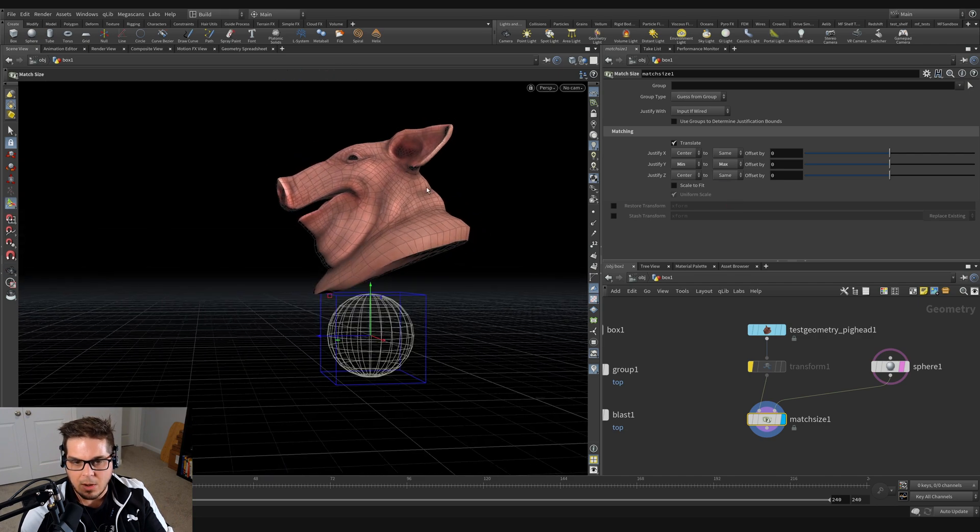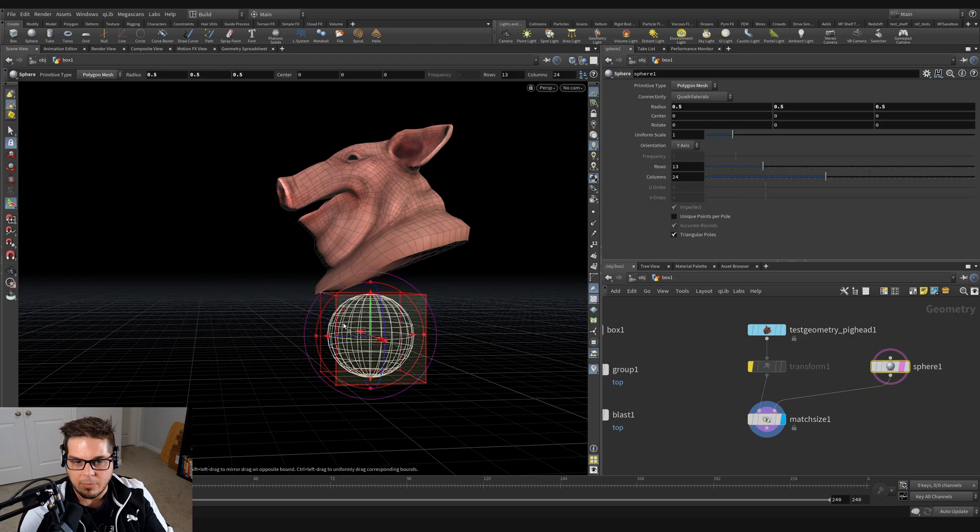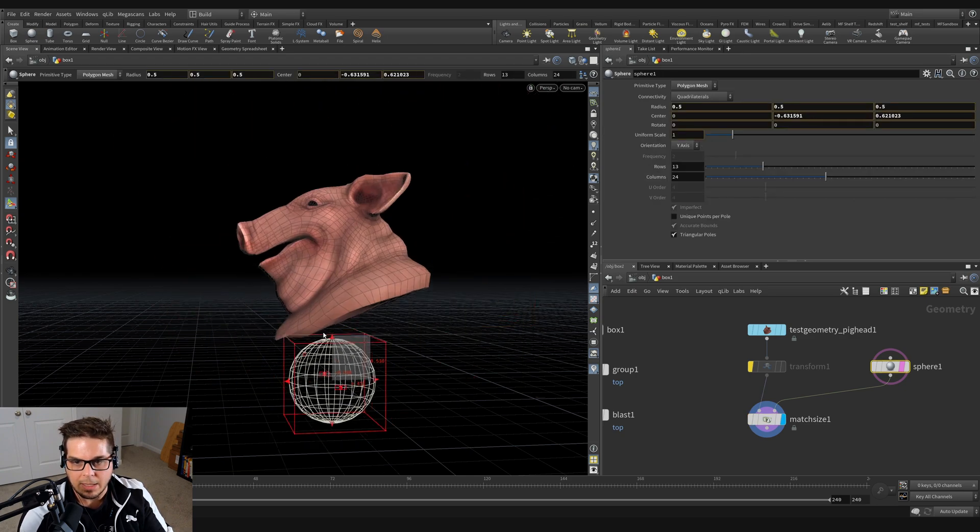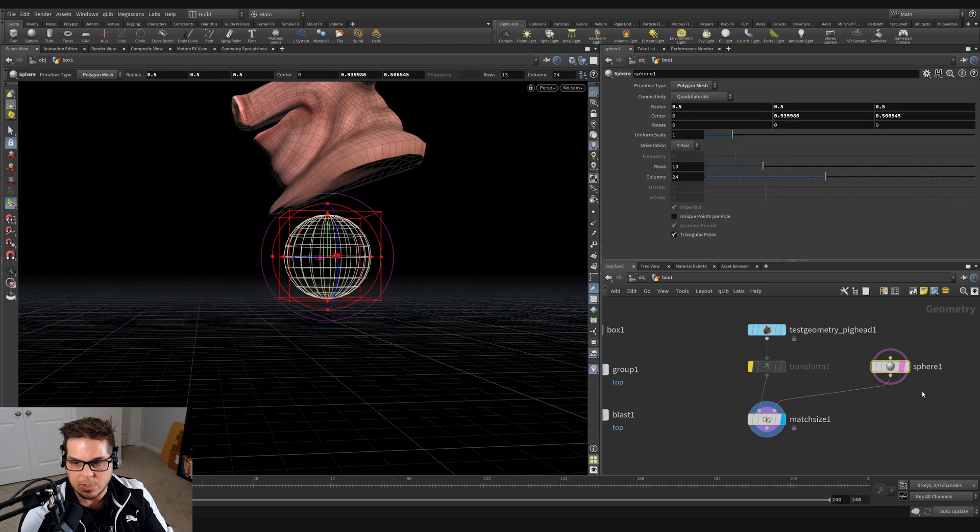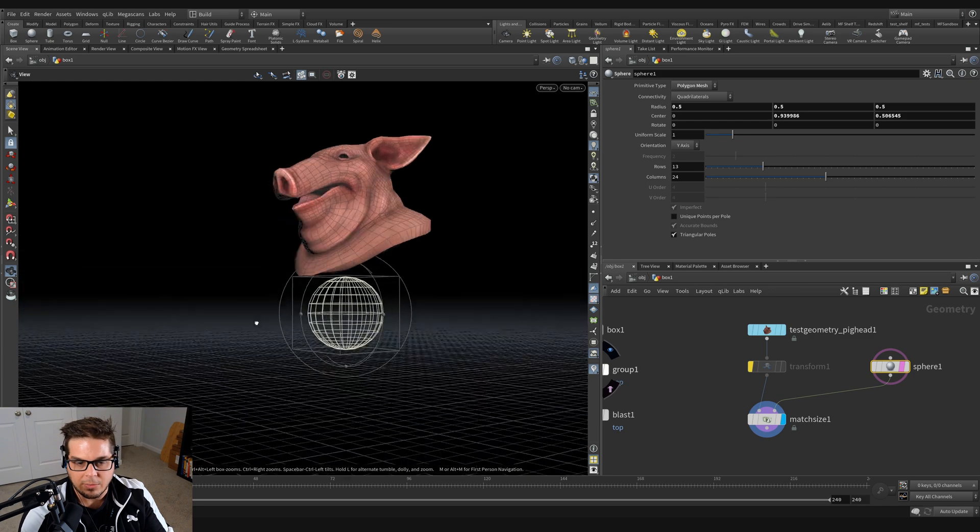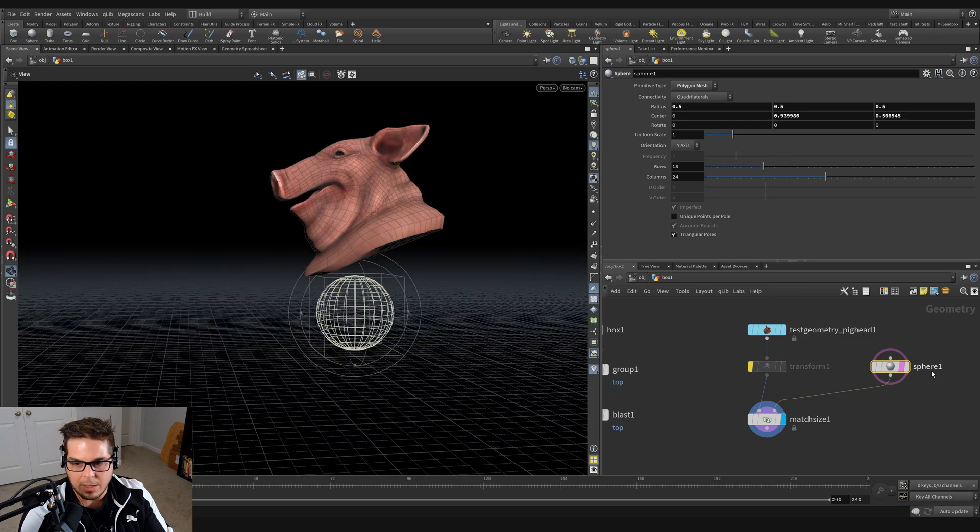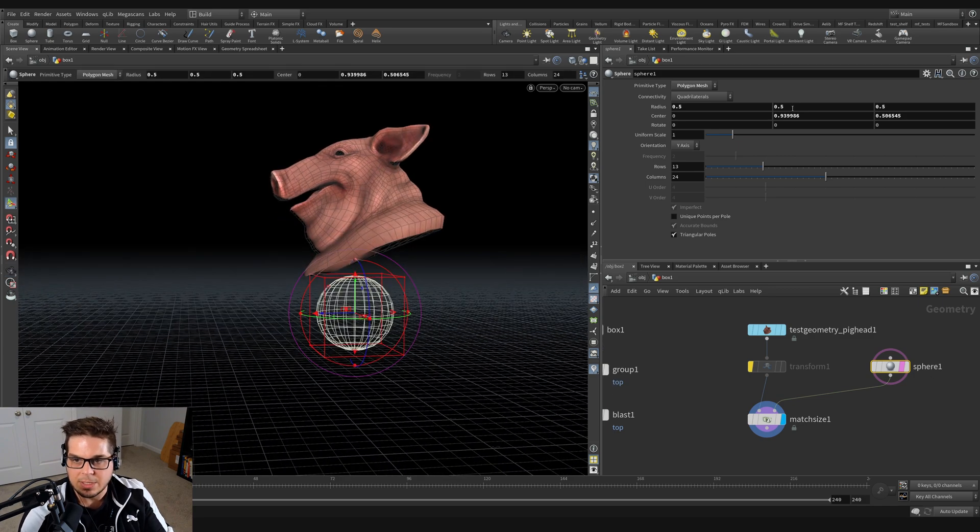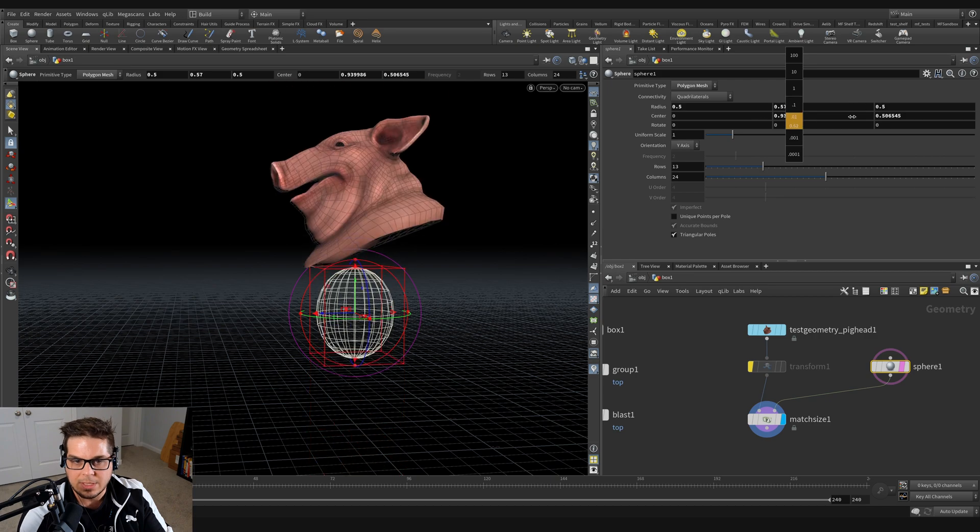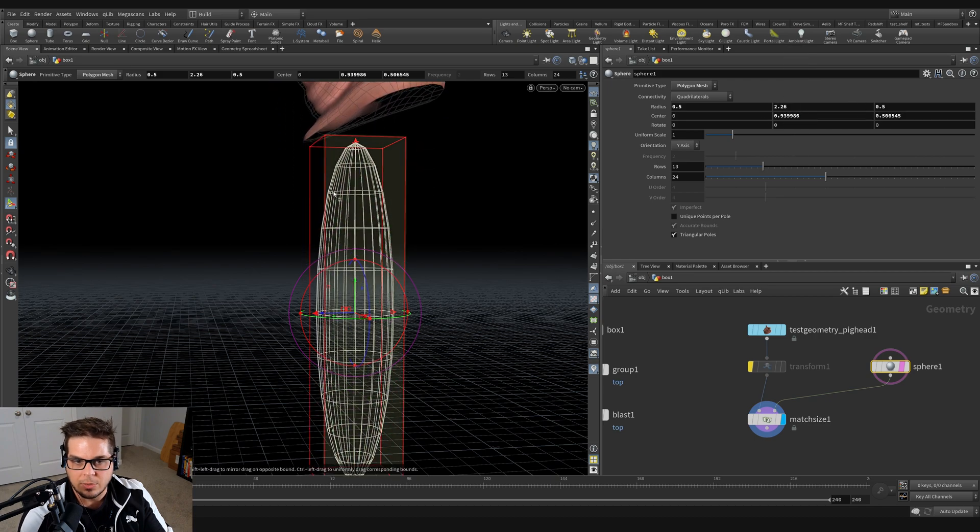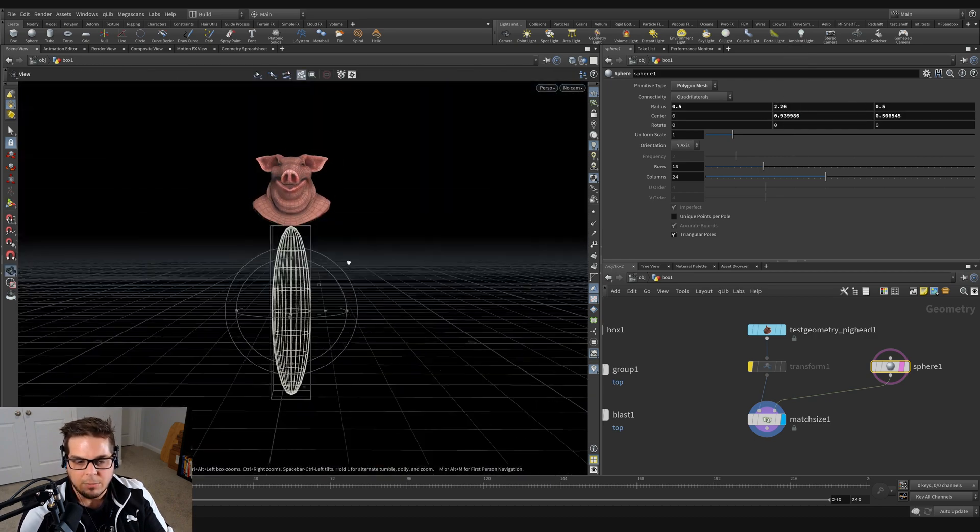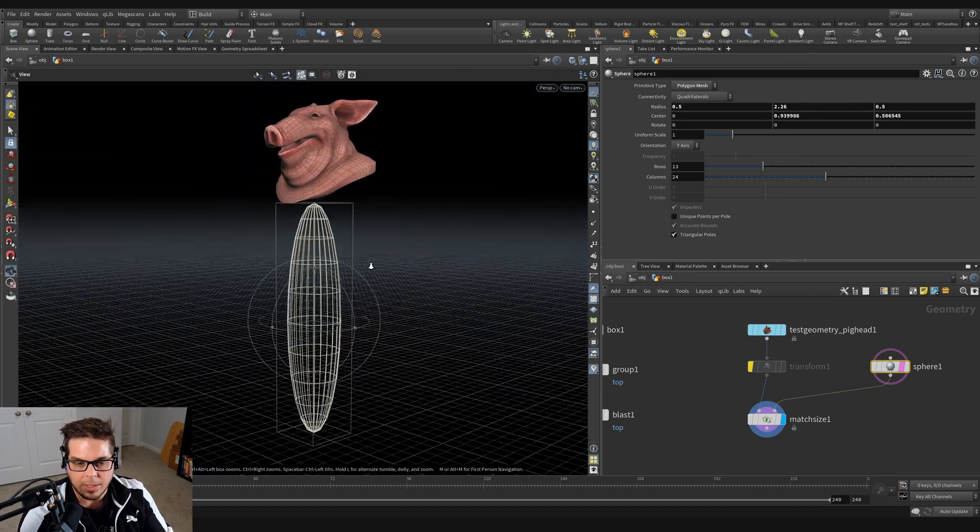And now you can see that our pig head is going to want to sit on top of our sphere. Wherever our sphere goes, our pig head goes. So we're almost doing like a kind of a parenting relationship like that. But if I change the size of the sphere - I'm going to grab the radius and increase it - you can see that it's also just causing that pig head to be pushed up and along it.